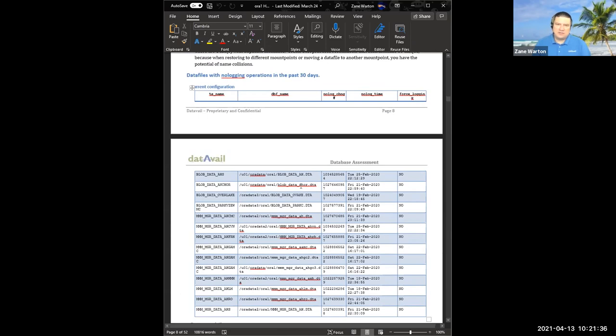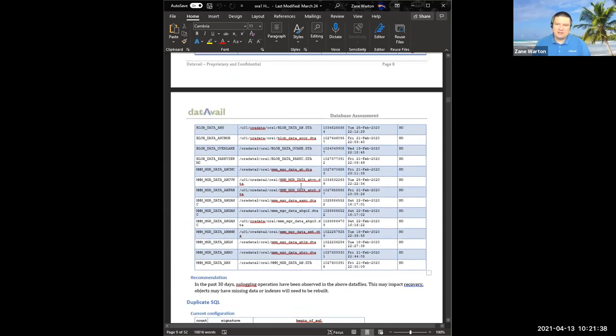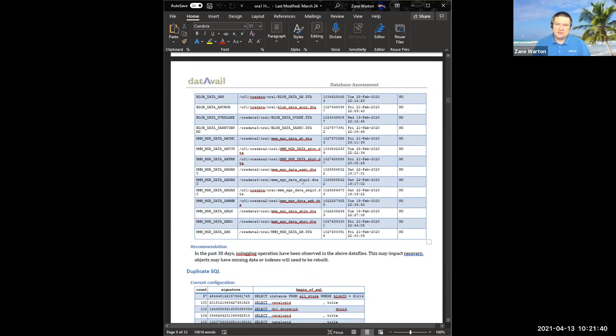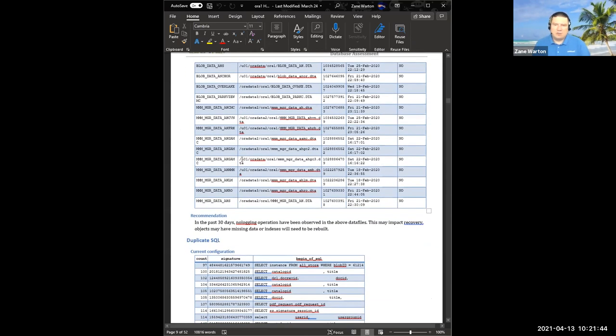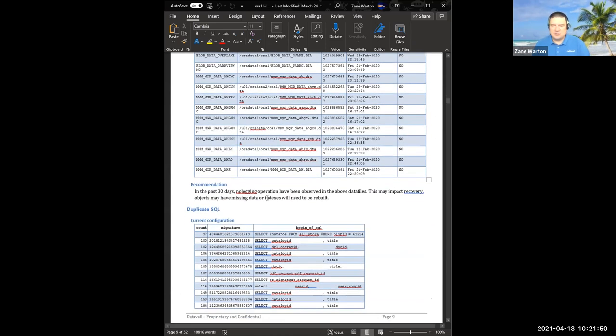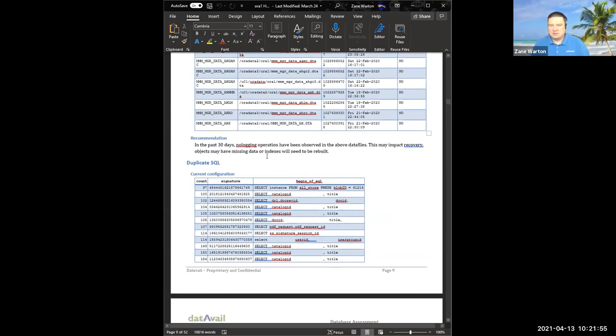These are all the different operations and no logging. This database was using sort of an ad hoc version of data guard. So if you're doing no logging operations and those operations are not being passed through the redo logs, and you want to make sure that you're aware of that, that they wouldn't have to be rebuilt if you failed over to your failover system.